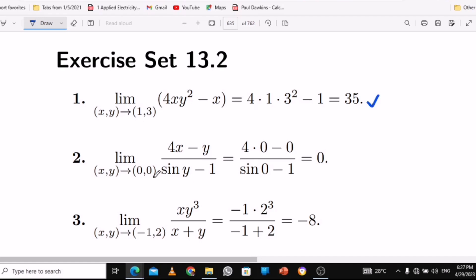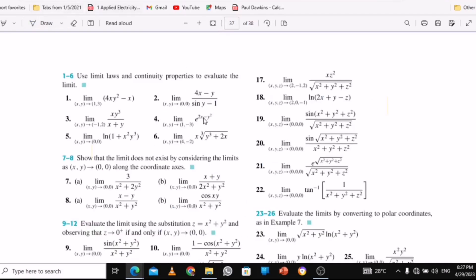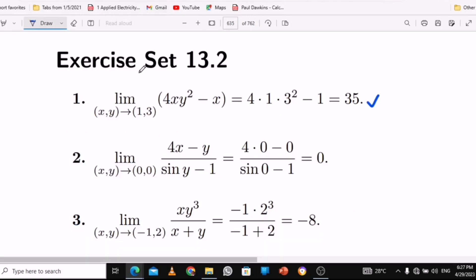With number 2, they ask us to find the limit as x and y approaches 0. You just put the values inside. For number 2, as you can see, we just put the values inside and at the end you're going to get 0. You know that sin(0) is 0. So this is just simple substitution.